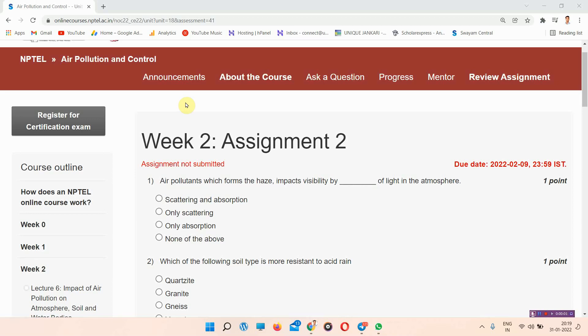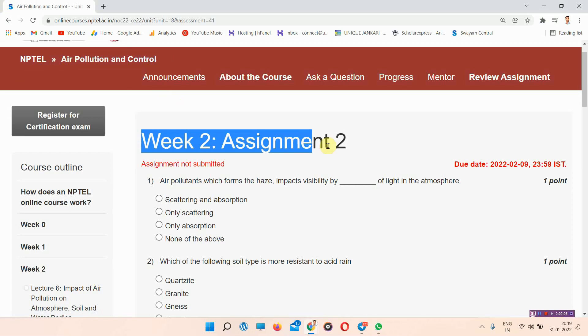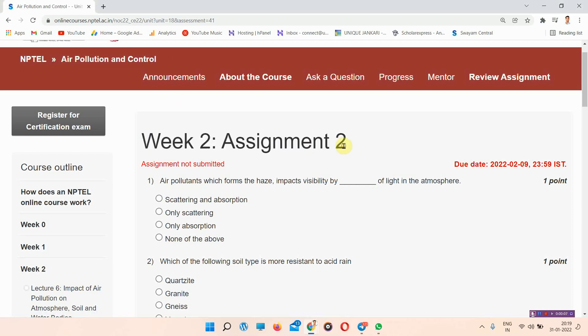Hello and welcome to Unique Jankari. In this video we will talk about the NPTEL Air Pollution and Control Week 2 assignment answers. Everyone who has not subscribed, please subscribe our channel and press on the all notifications.